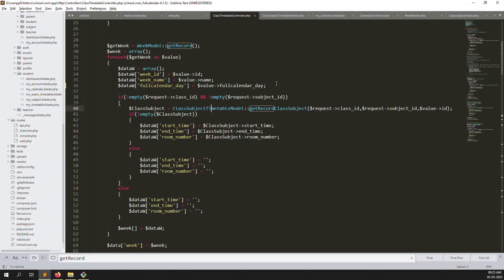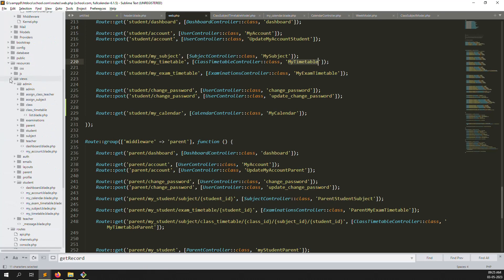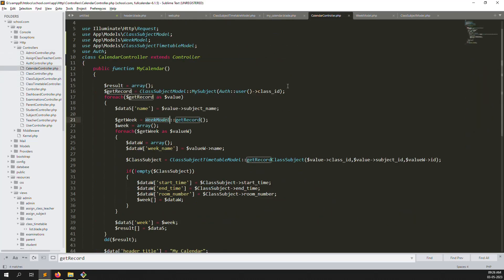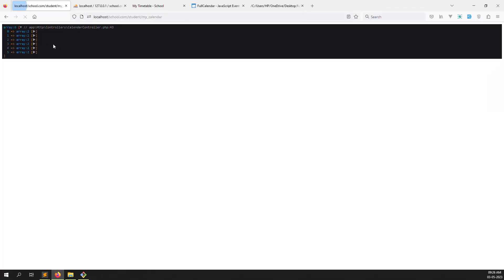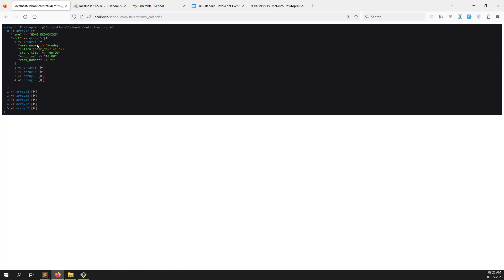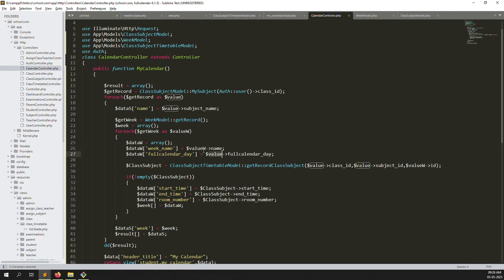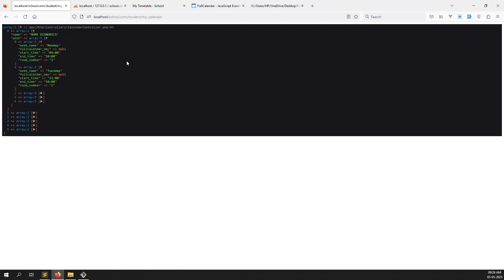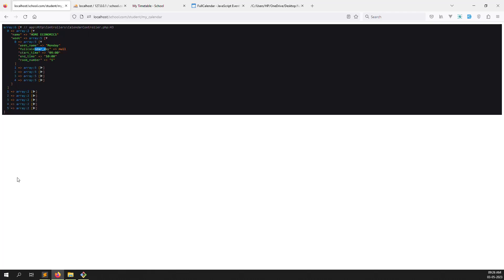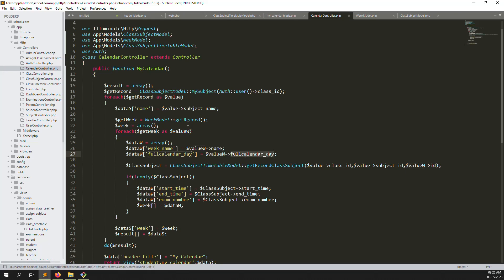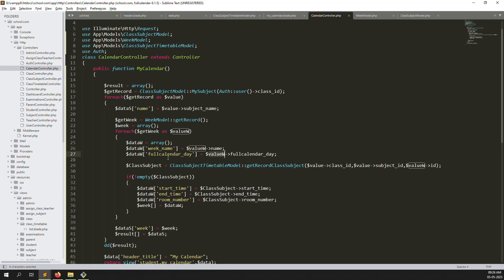I was accidentally changing the class timetable controller — I don't want to change there. Close that controller to avoid confusion. Go back to CalendarController, copy and paste correctly, go back and refresh. Now you can see the data with fullcalendar_day showing. But why is it showing zero? Going back to check — we used 'value->w' but not the correct field. Change it to use the fullcalendar_day value from the weeks model.